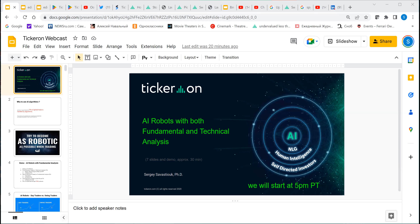We're going to record this webcast. Today I'm going to be talking about our new technology — we're introducing all kinds of new robots where we have a combination of fundamental and technical analysis. My name is Sergey Savastuk. I have a PhD in applied mathematics. I used to teach applied math classes at Santa Clara University, and now I'm leading this startup, Ticker On, to help primarily retail investors and hedge funds to make really good trades.